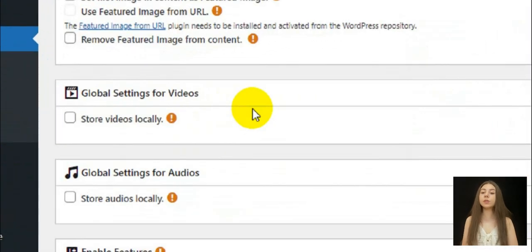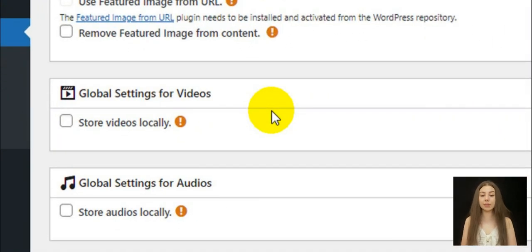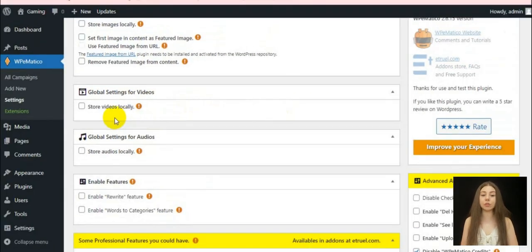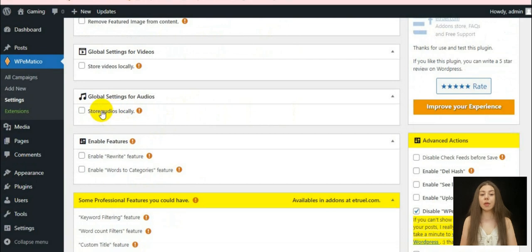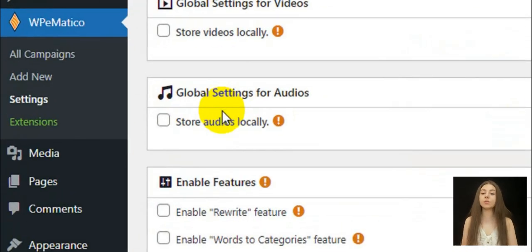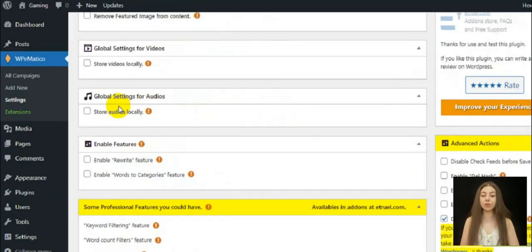There are also global settings for videos which enable the download of each of the videos found in the selected feed to WordPress Uploads. With the same principle, you may use the global settings for audios feature.